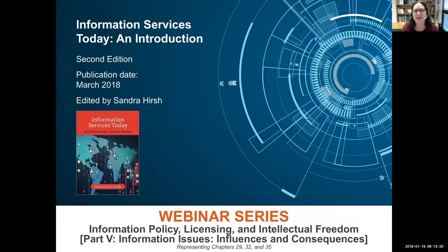Welcome to this Information Services Today webinar on information policy, licensing, and intellectual freedom. This webinar addresses content from Part 5, Information Issues, Influences, and Consequences, specifically focusing on Chapters 29, 32, and 35. This webinar is part of a 10-webinar series representing the diverse authors and topics of the second edition of the book Information Services Today: An Introduction.